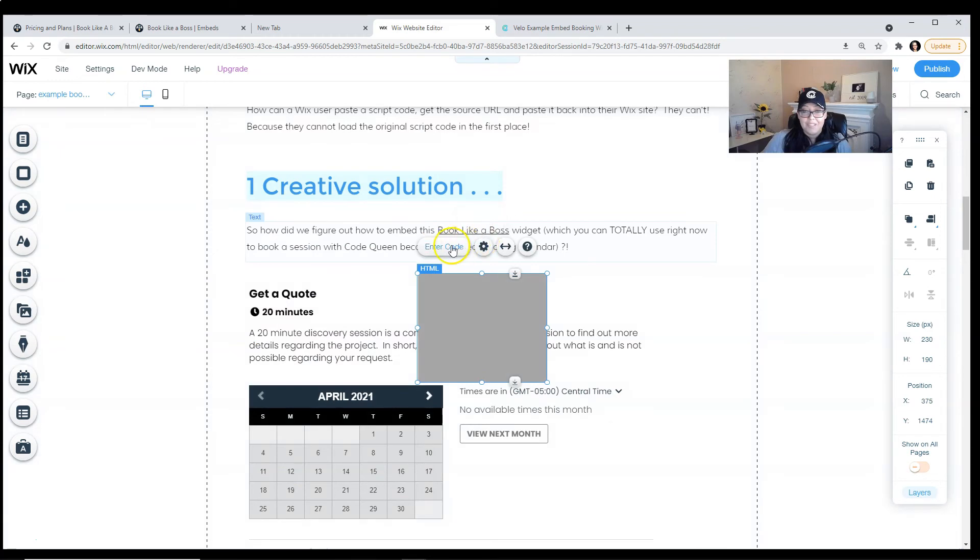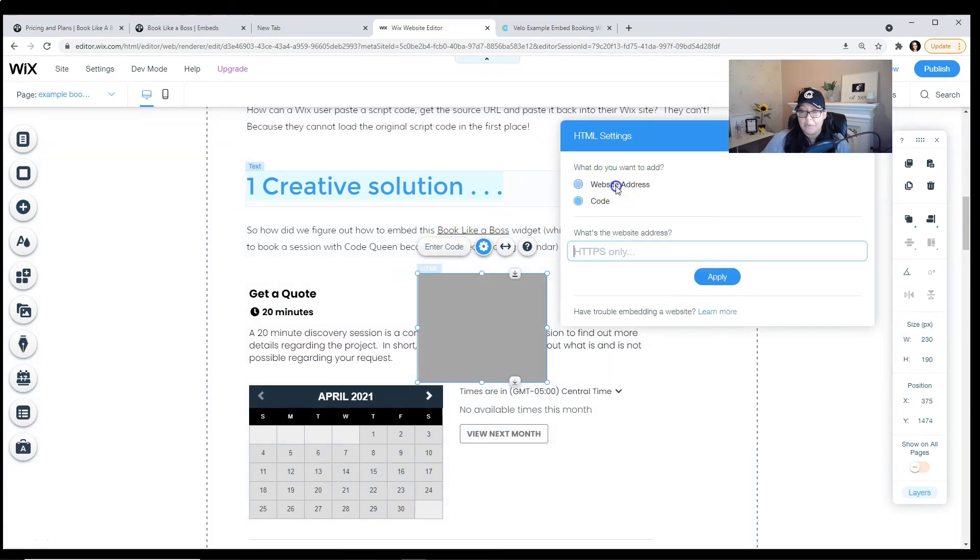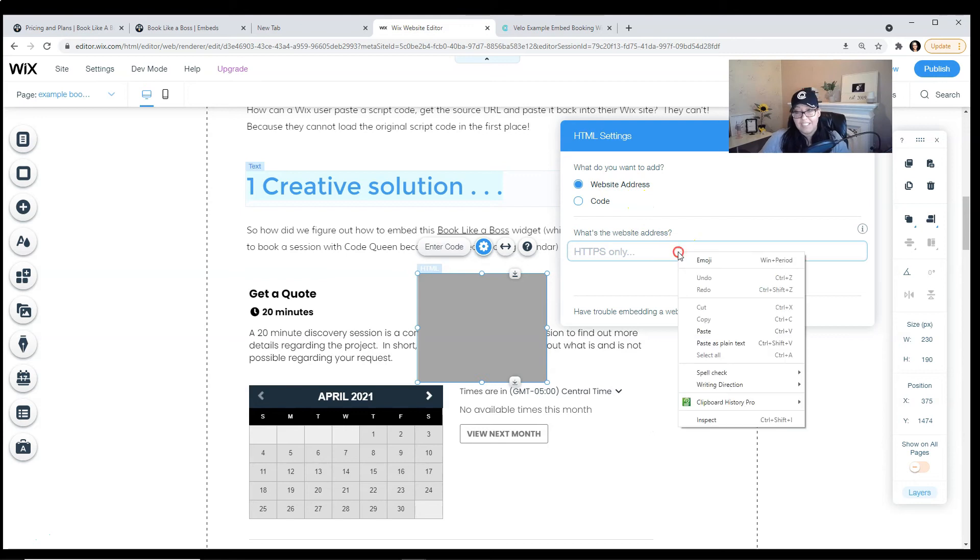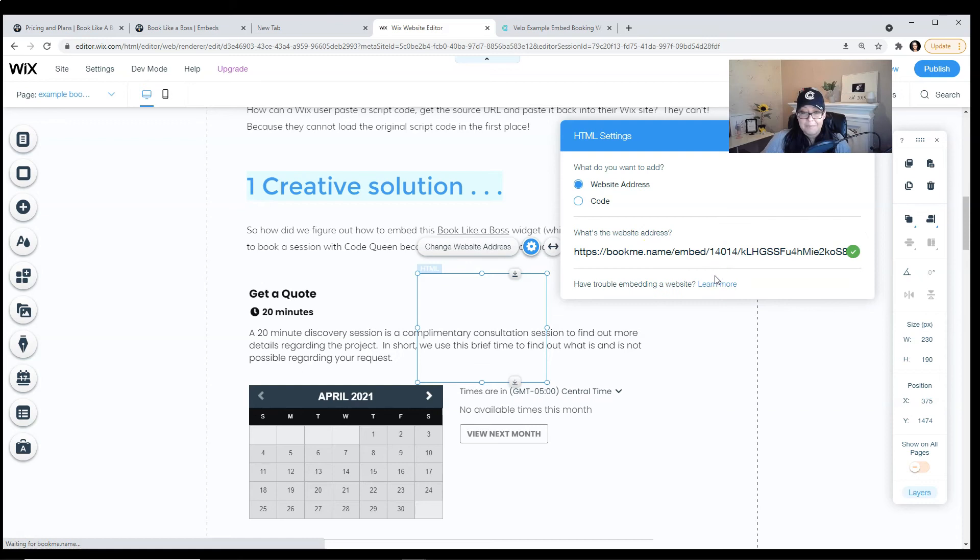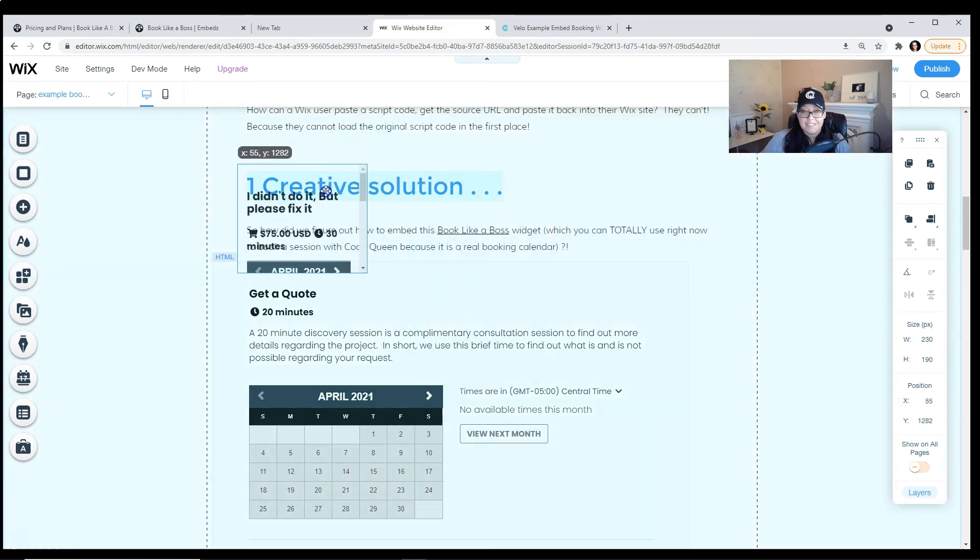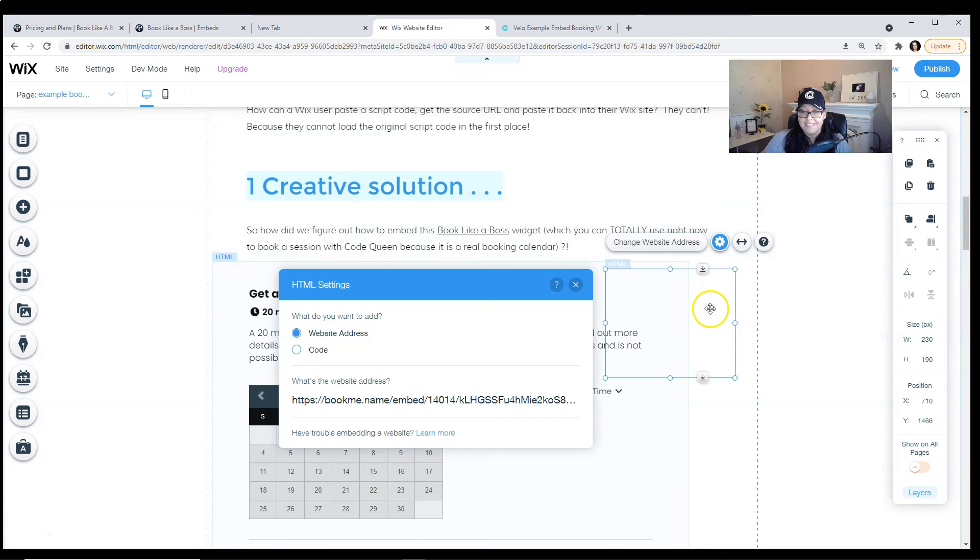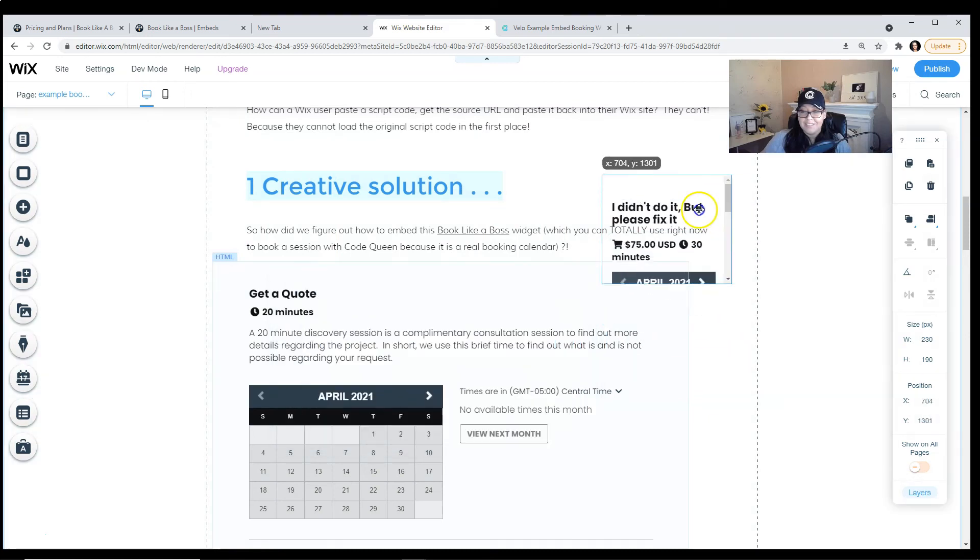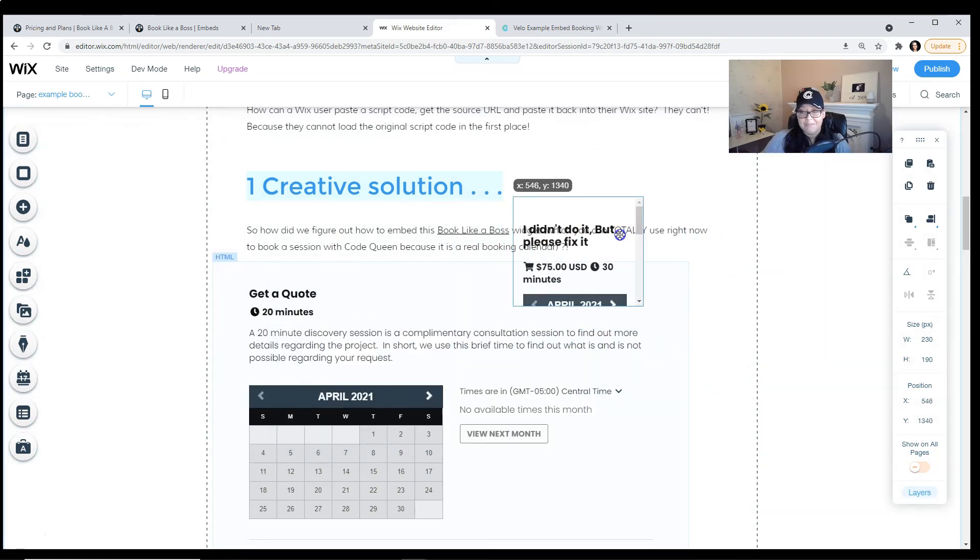Once you're there, click on enter code and make sure that a website address is selected. You can paste your friendly URL and click apply. Once it applies it, you'll notice that your calendar is now in your iframe.